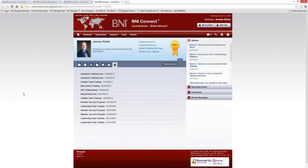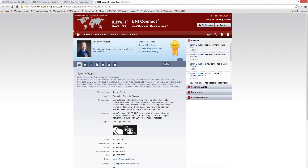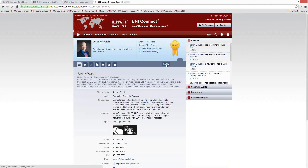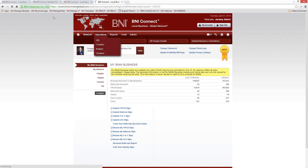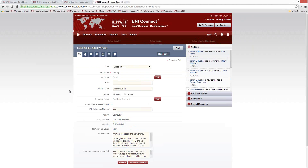For the first time in the history of BNI, we have the ability to connect with and do business with 160,000 other BNI members around the world. So if you have one of those profiles that doesn't have anything on it and you'd like to update that information, it's pretty easy to do. Click on the My Account button in the upper right corner — this button should always be accessible whether you're on the home screen or a reports screen. This will take you into all the settings for your account, basically your profile in BNI Connect.